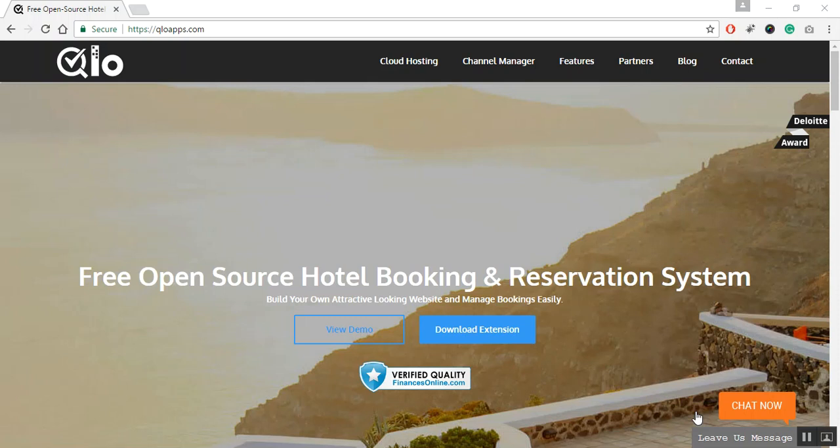But before we begin, I'd like to give you a brief introduction about QloApps. QloApps is an open source online hotel reservation system that helps you launch your own beautiful hotel booking website. Through it you can manage both on-desk and online bookings, and the best part is that it is absolutely free of cost.